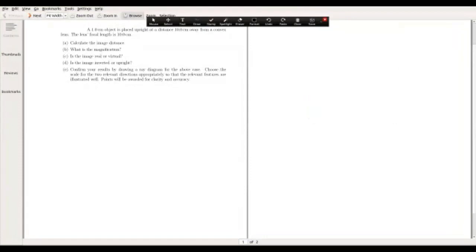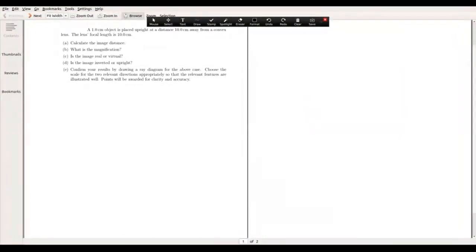Let's begin with part E of the problem, where we have to draw a ray diagram. That will allow us to check our answers from A to D by seeing the consistency with the ray diagram.